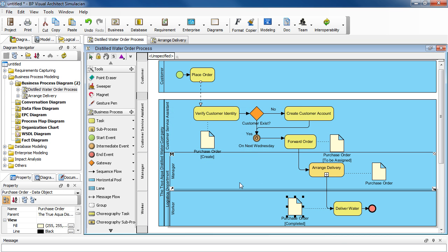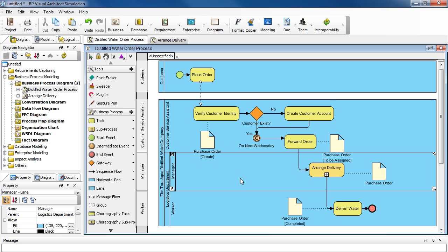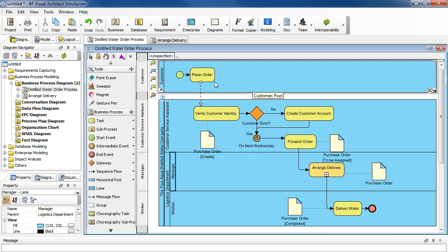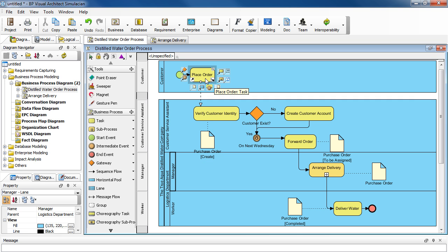And we're done. And then next, we're going to add a Text Annotation with this task here, Place Order. So just select it and select this icon here for Text Annotation.